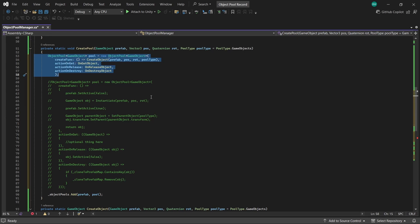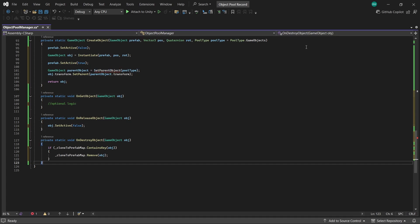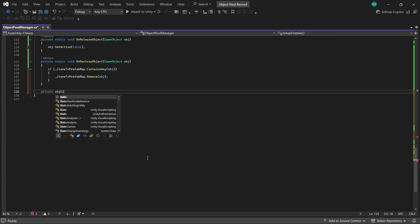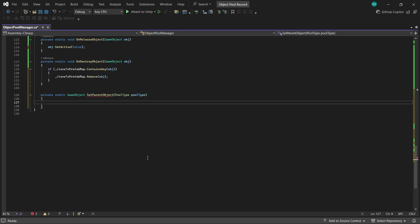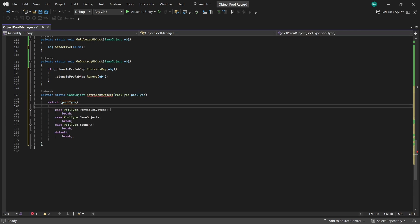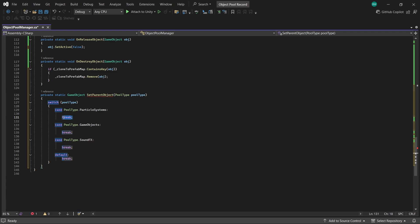Okay so this is actually most of our logic already done right here, but I did say we needed to set up a method called SetParentObject, and for that we'll pass in a pool type. And this is just going to do a simple switch statement to determine which game object to use as the parent.